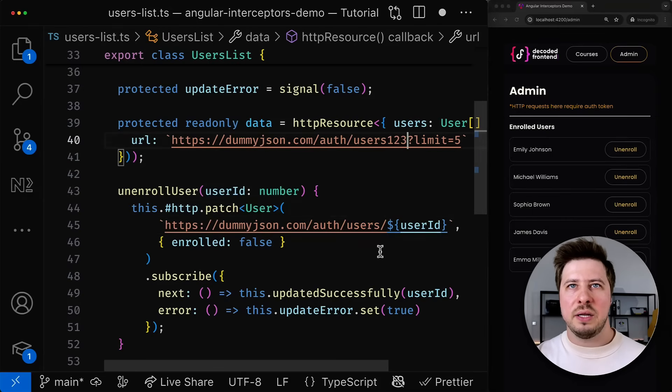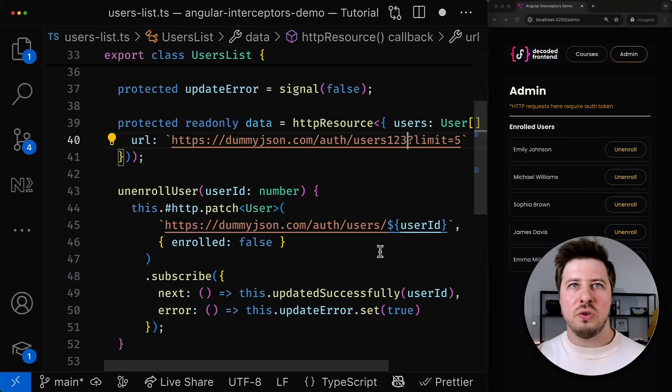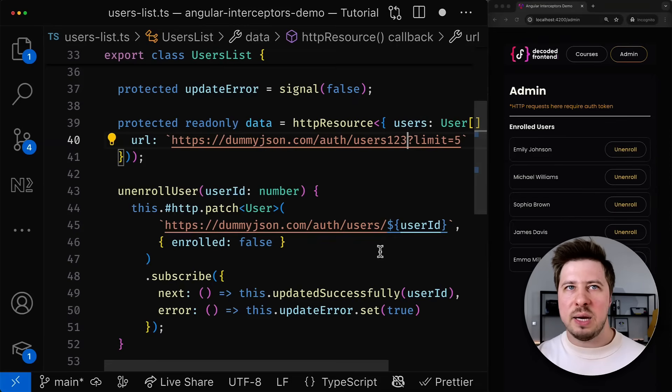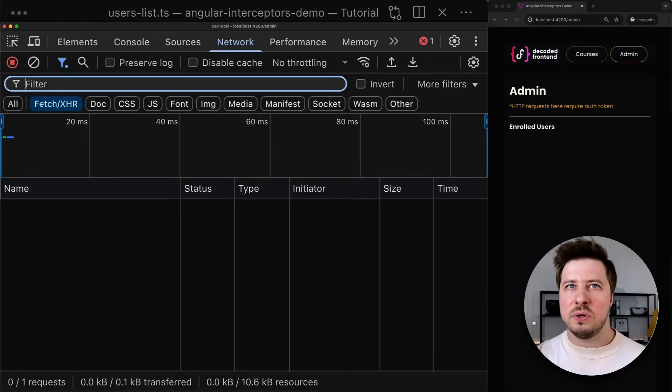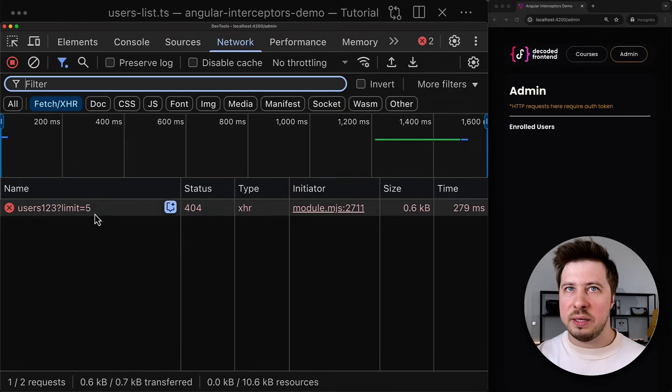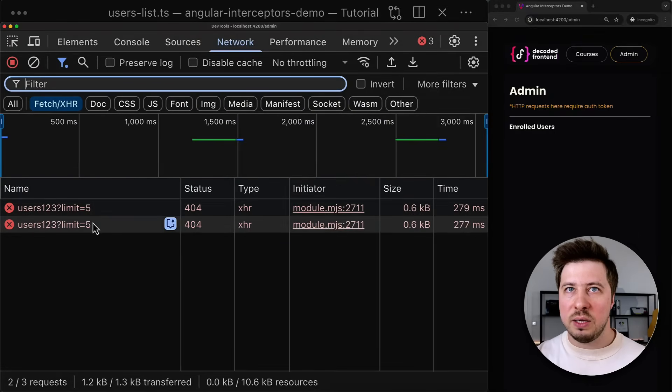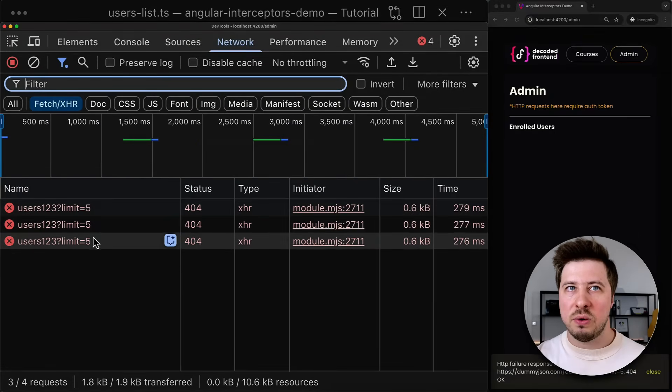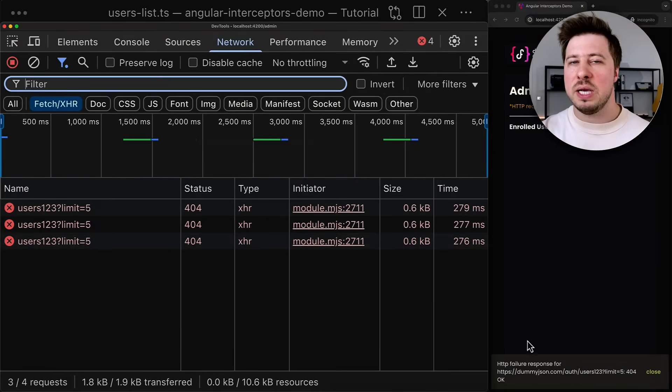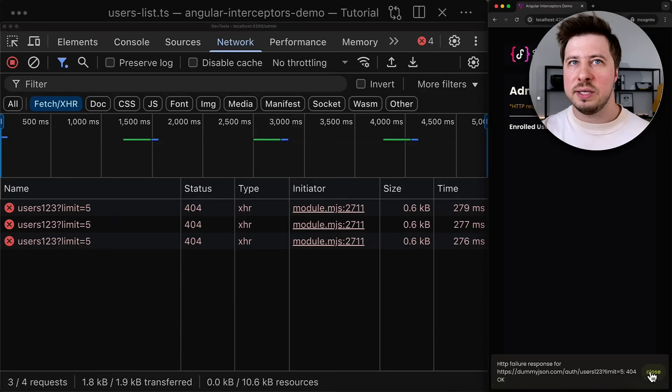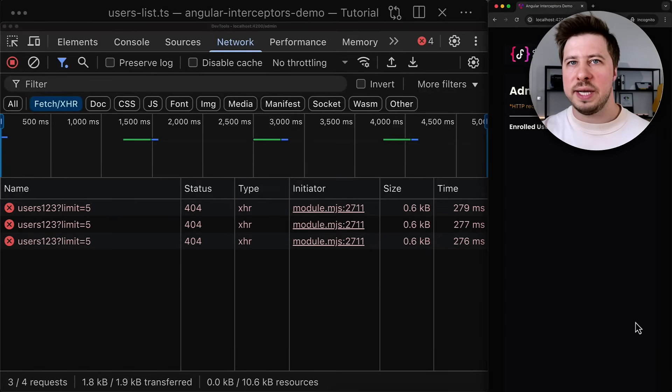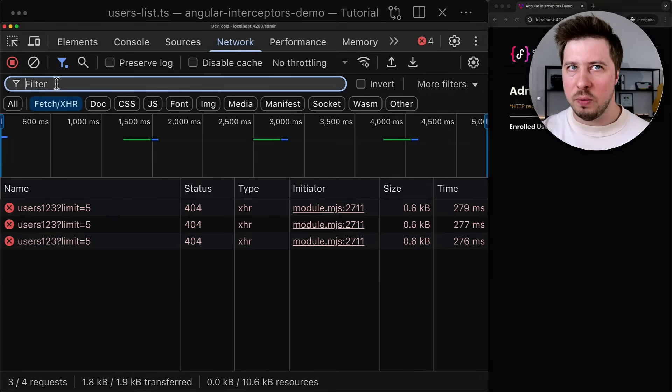Then let's save this change and open the browser tab and you can see here that the first attempt fails then the second one then the third one and only after that we see the snackbar with the corresponding message below.